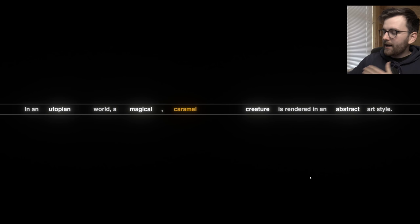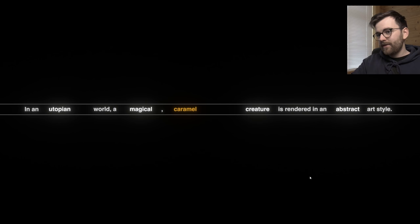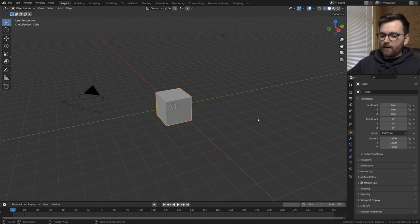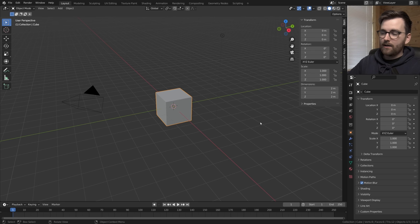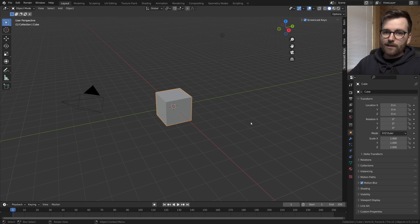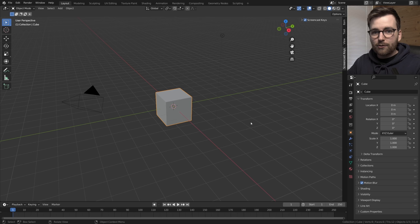So magical creature — that's a fantastic combination. The utopian world, I'm thinking the weather comes into play, that it should be nice weather. The abstract art style — does that mean I can't really use any ray traced shadows? Should we work in Eevee? Anyway, I have to just make a magical creature. I'm really excited. Let's get into Blender. I'll be working in Blender version 3.1. This is not going to be a tutorial, but I will have screencast keys enabled. I recommend checking out the Discord channel linked in the description.